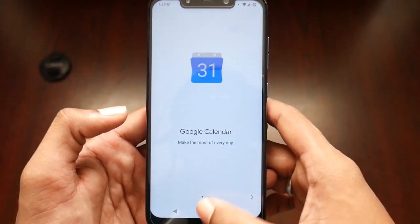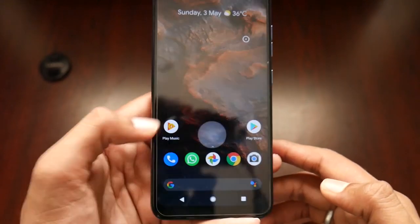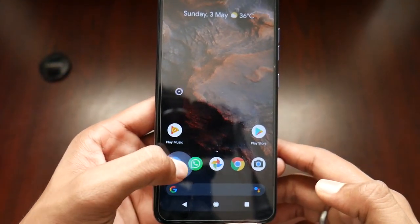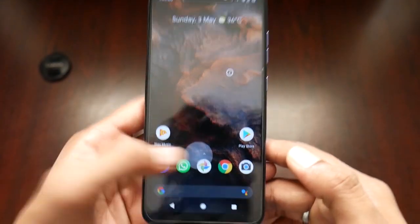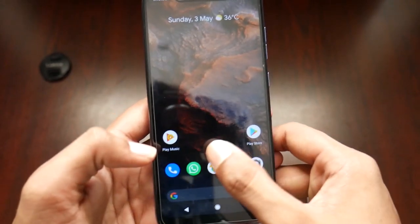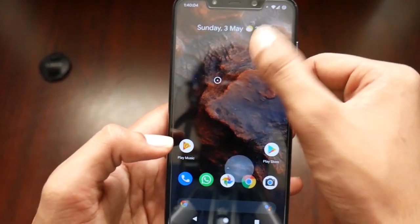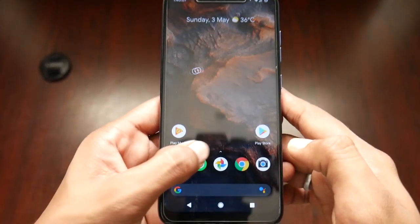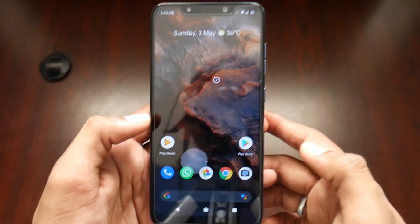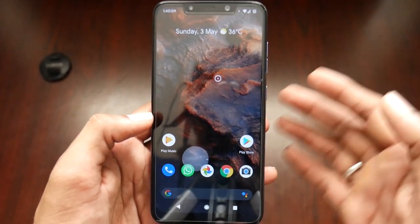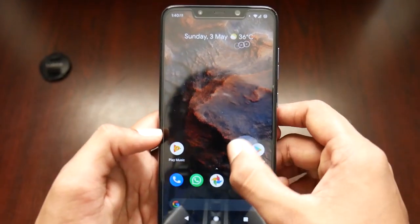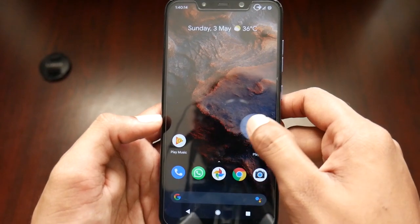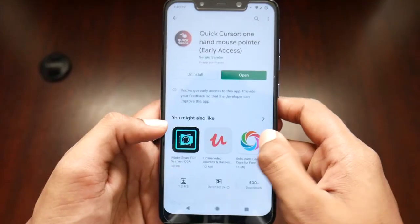You can swipe from any bottom part of the screen — bottom left or bottom right. If you touch the top part of the screen the cursor will disappear, and if you wait for some time it will also disappear.